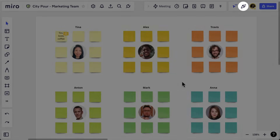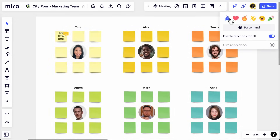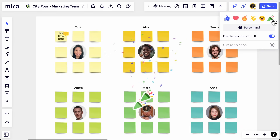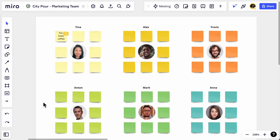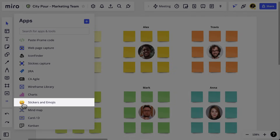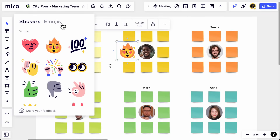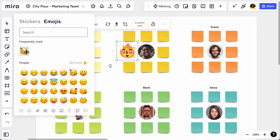In Miro, there are fun, visual ways to show what's on your mind. Click on the reactions icon and choose one of the reactions that matches how you're feeling, and then watch it appear at the bottom of the screen. Or you can add stickers and emojis — click on the icon and then choose which one you want to drag onto the board. So the next time you want to share how you feel or what you think, add a sticker or reaction to visually show your opinion.